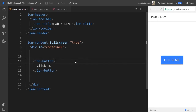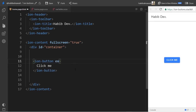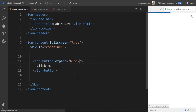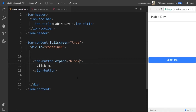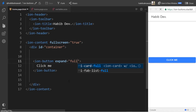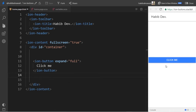If you remove the size property it will use the default size. Then we have the expand property, which allows us to use the button with full width. We have 'block' and 'full'. The block option uses the full width with rounded corners, as you can see here. The other option, 'full', gives the button full width but with square corners and no border on the left and right.